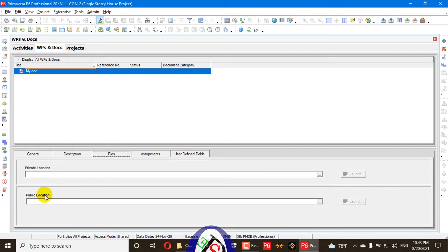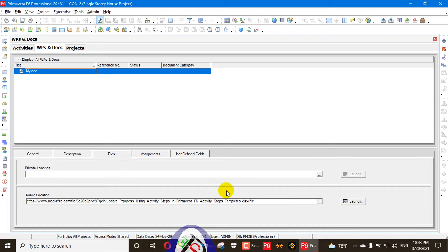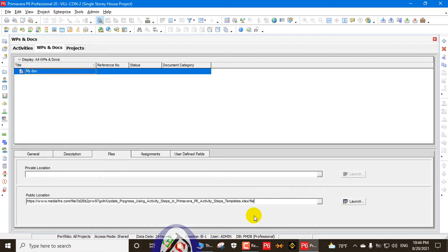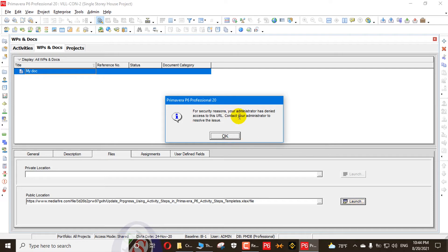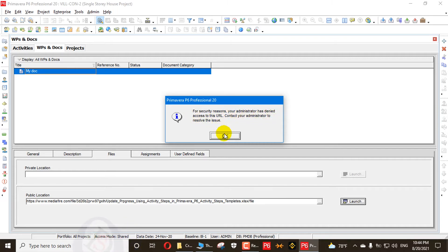Below the Public Location field, I will enter my site here. First I will try to launch it — press Launch. The message reads: 'For security reasons, your administrator has denied access to this URL. Contact your administrator to resolve this issue.'